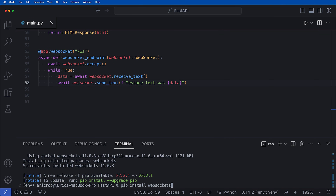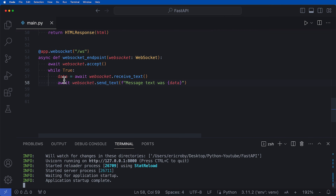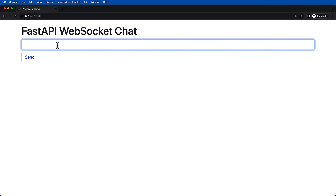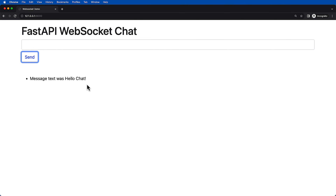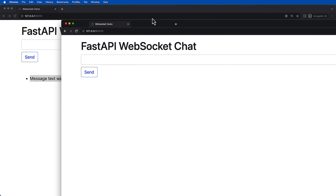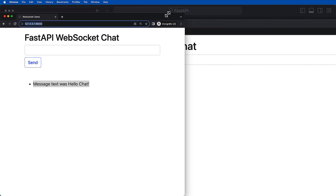If we run uvicorn main:app --reload again, open up our browser, refresh, type 'hello chat', and click send, we can see that the message text was 'hello chat'. Now if we went ahead and created a new endpoint that does the exact same thing, we can test that as well.